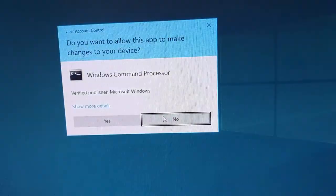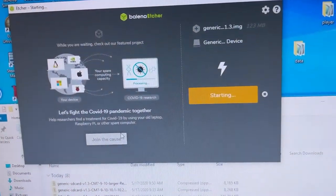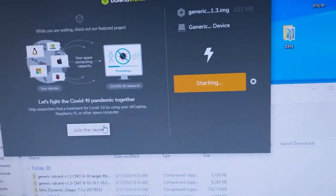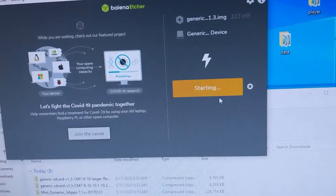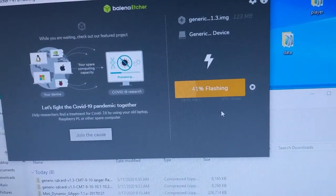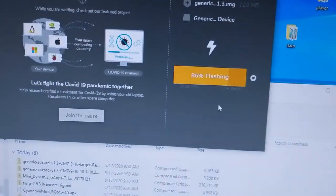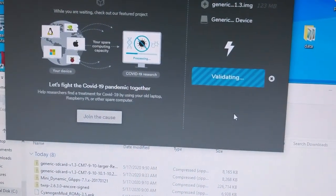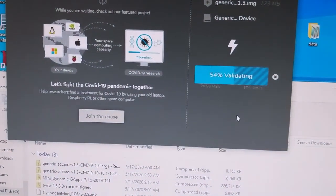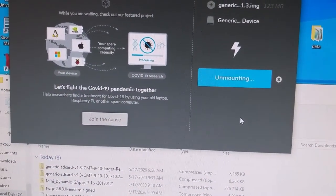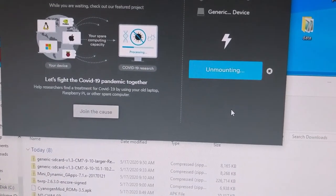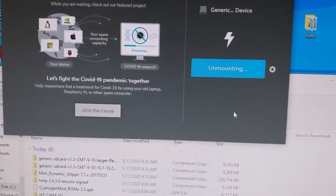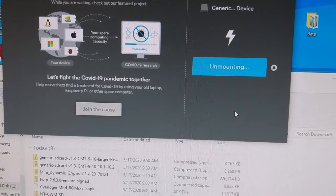It's going to complain because I'm using a large SD card, and this part finishes pretty quickly. Validating... unmounting.